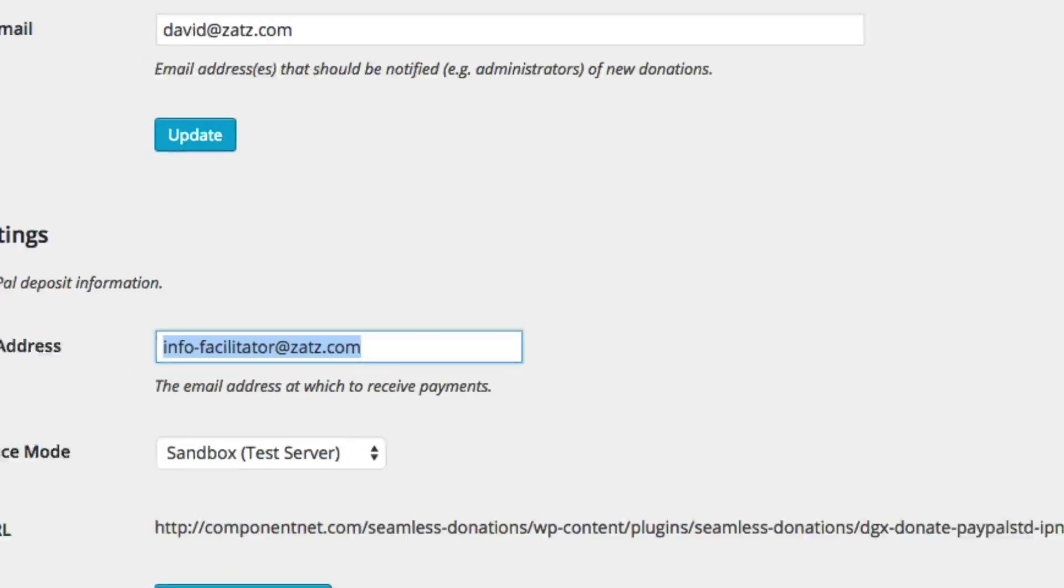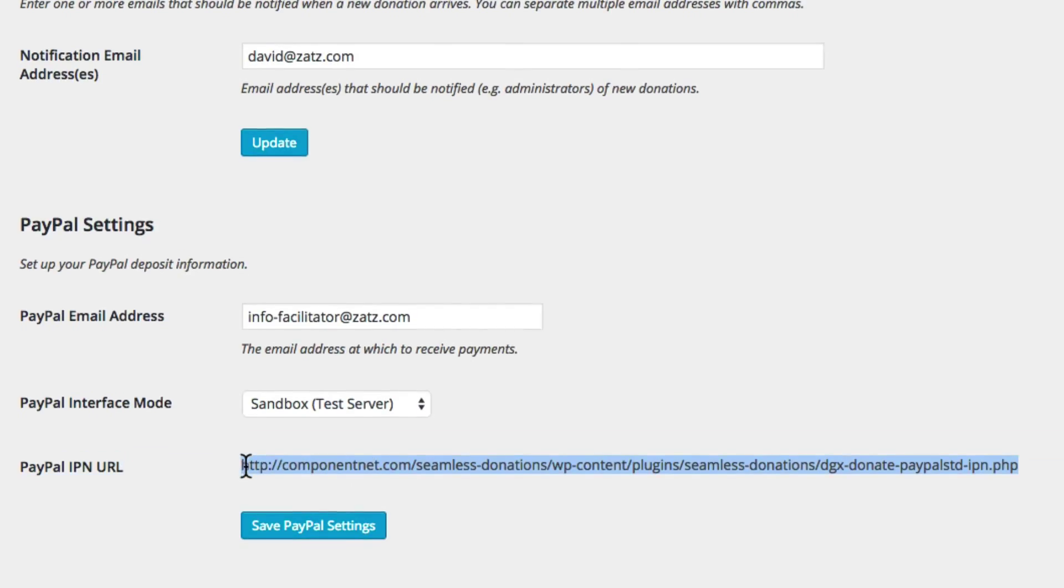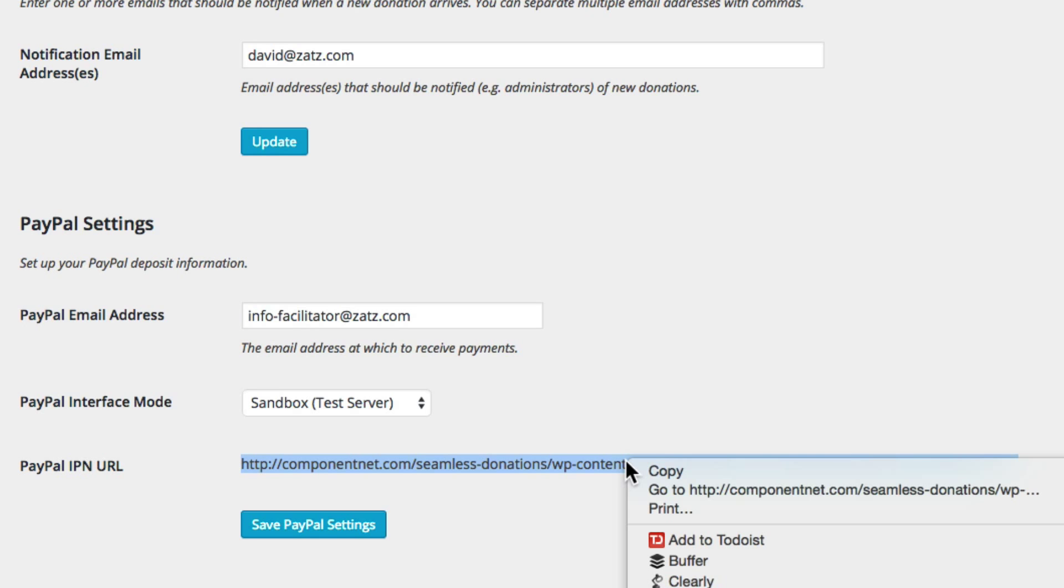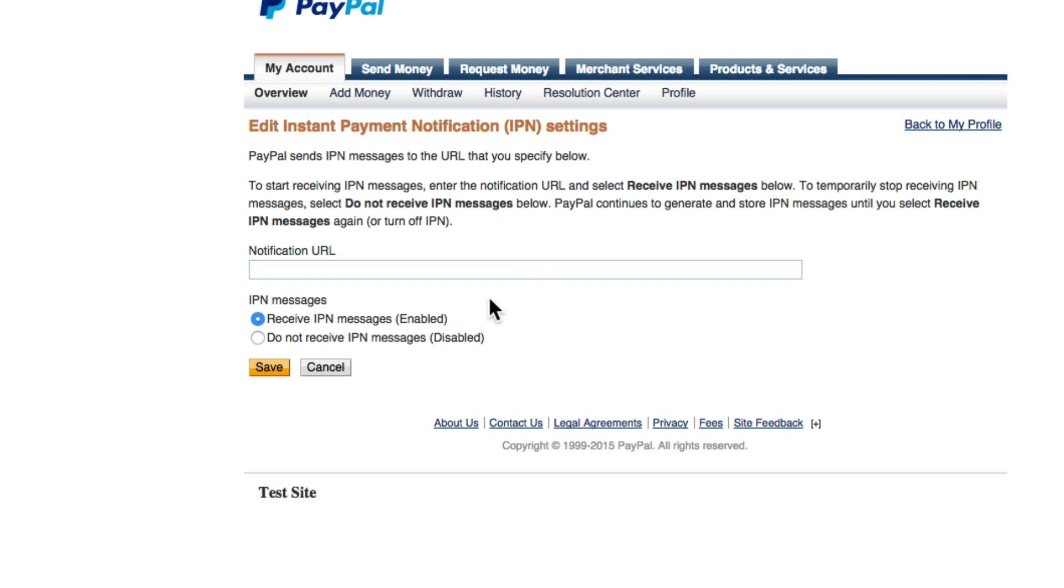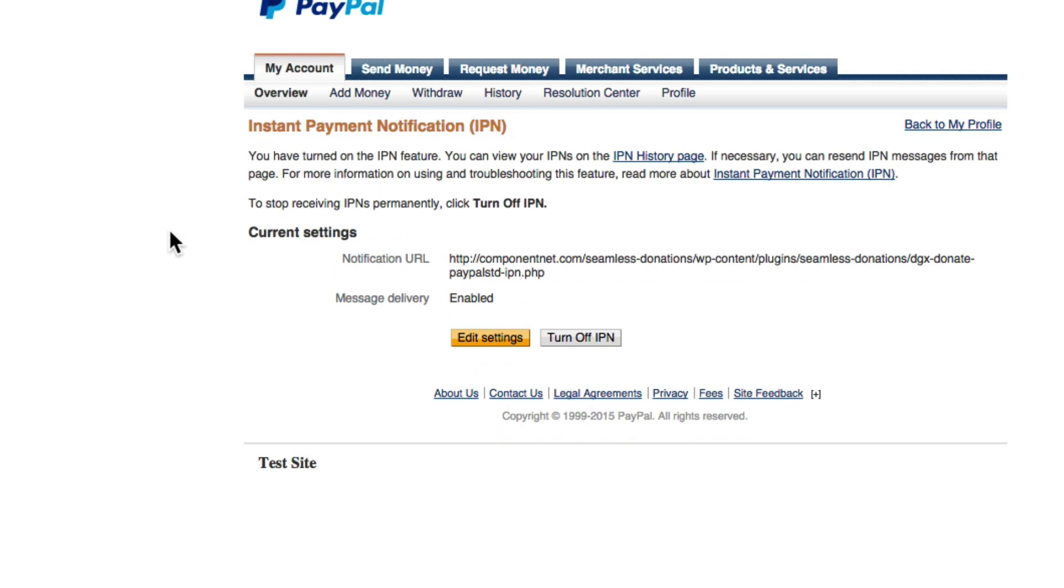Come back over here and then this is the IPN URL which is the URL that PayPal will use to talk back to the server. So let's grab this, copy, come back over here, paste it, and then save. We should be all set, it's enabled and it's ready.